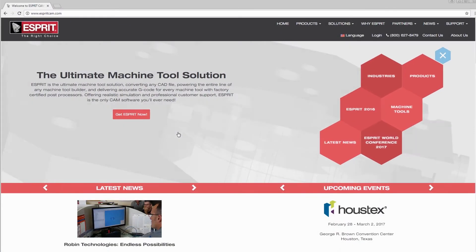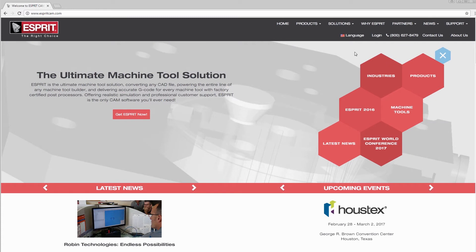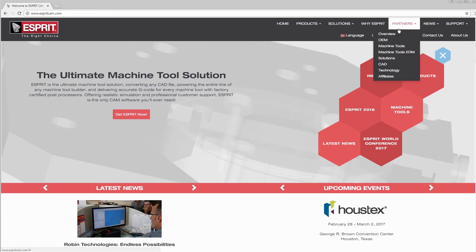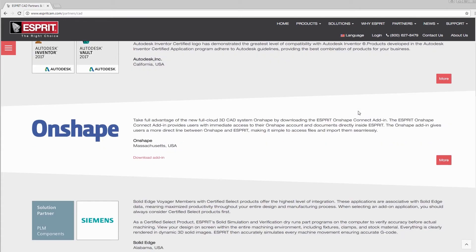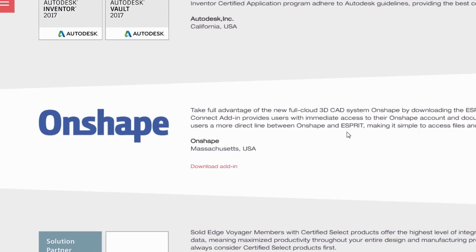Let's go to our EspritCam.com website. Go to the Partners menu and click on the CAD link. Users can download the add-in from the site under the Onshape section.